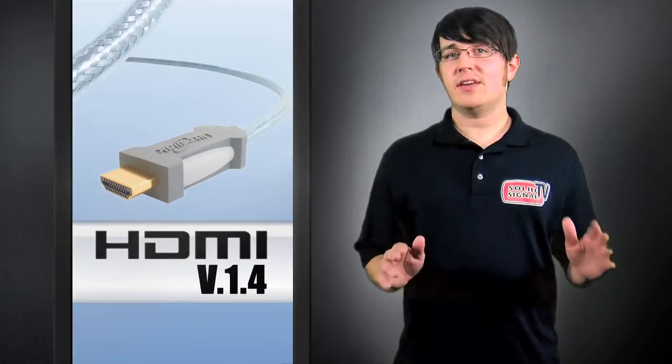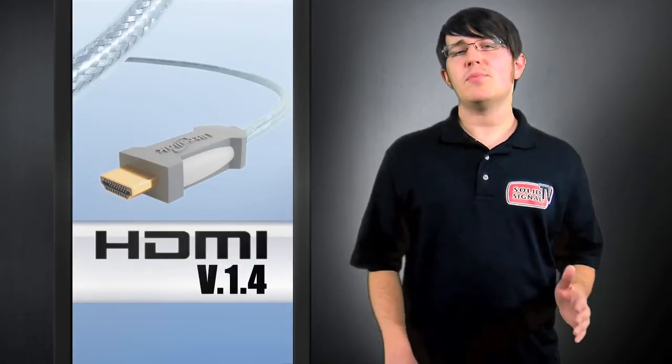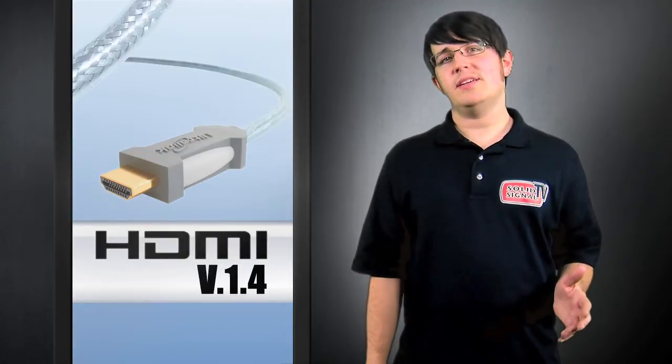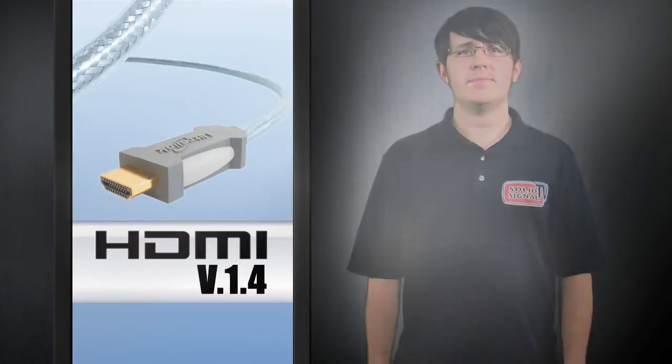So the technology is there to deliver this content, but when you purchase your 3D TV, will you have anything to watch on it when you bring it home?